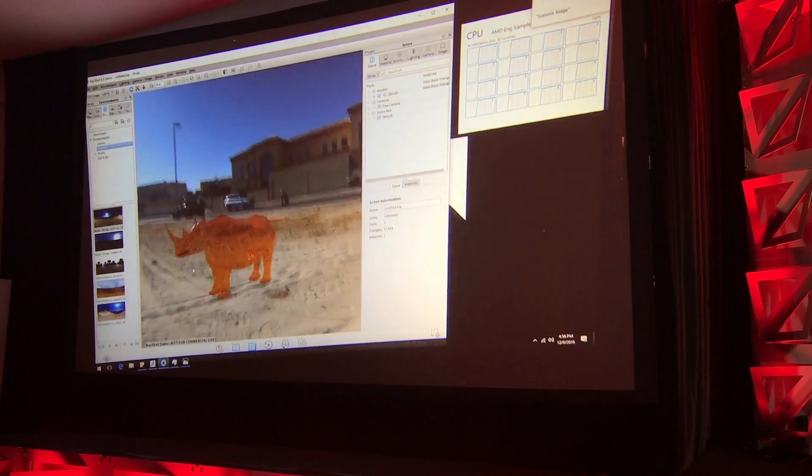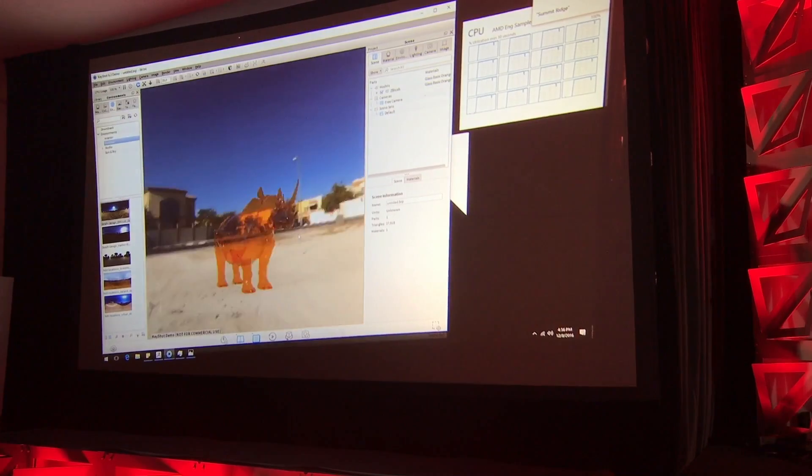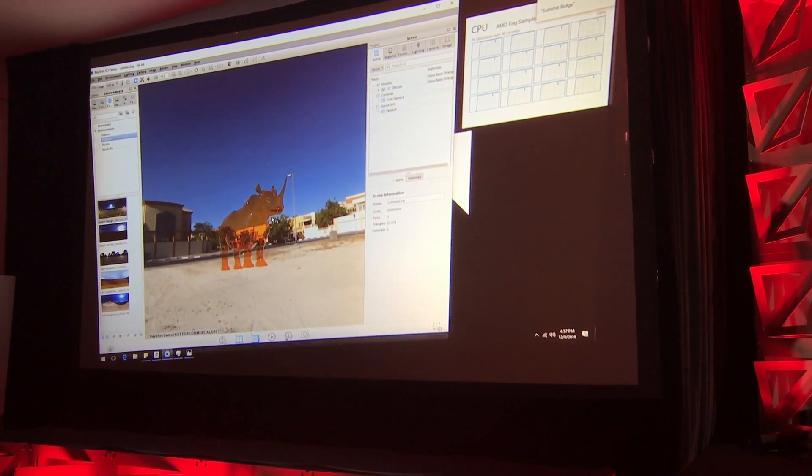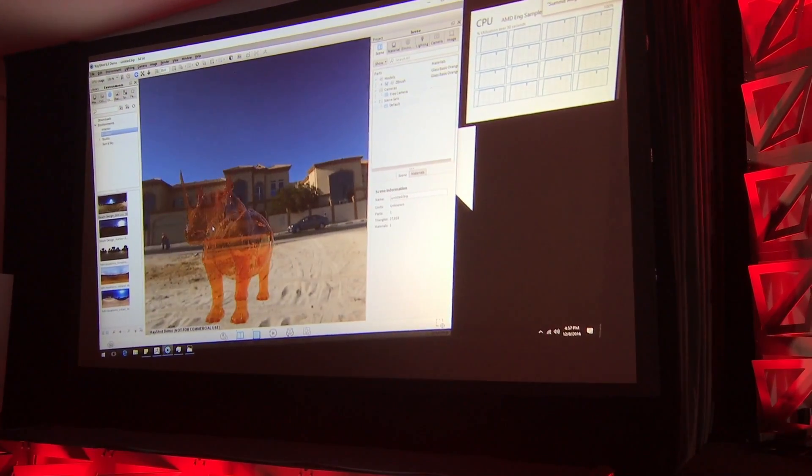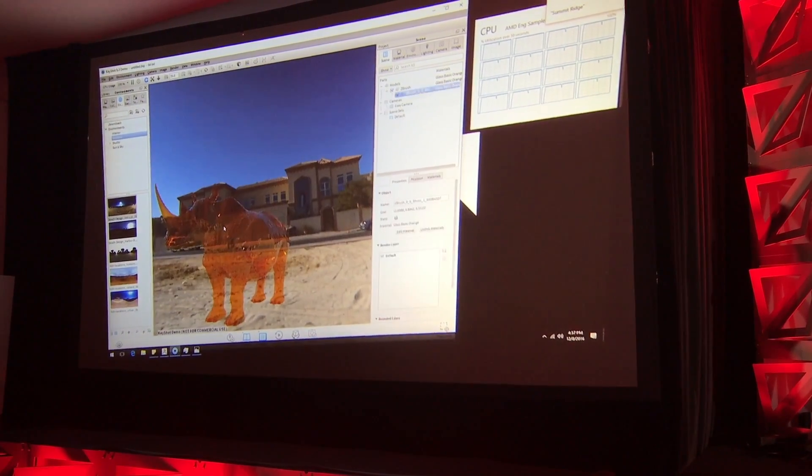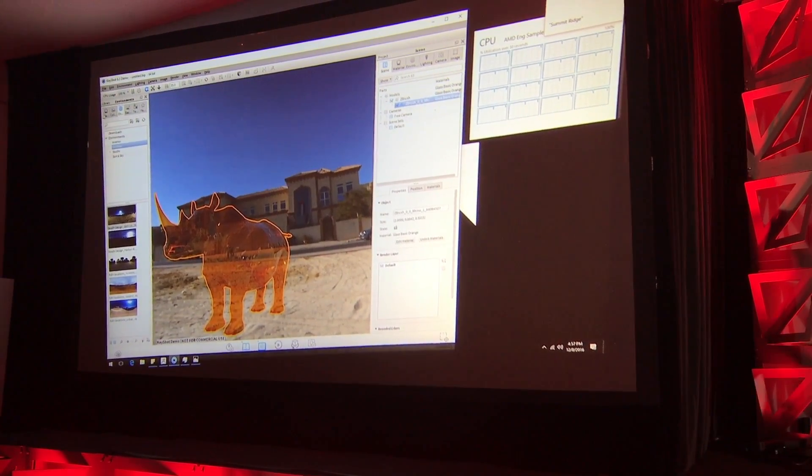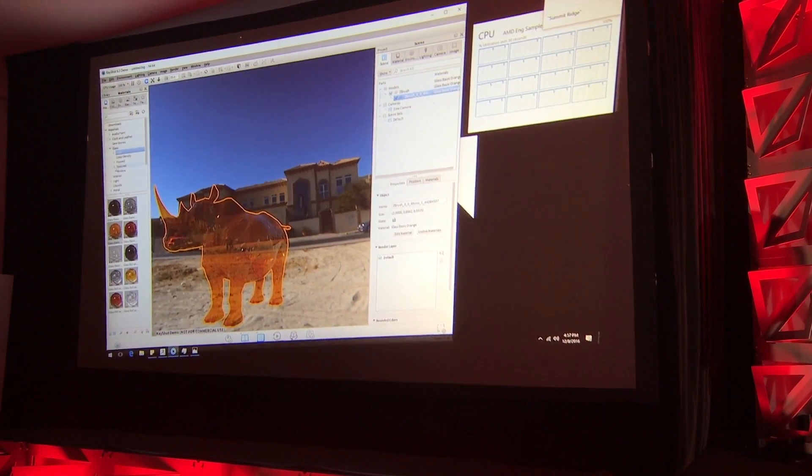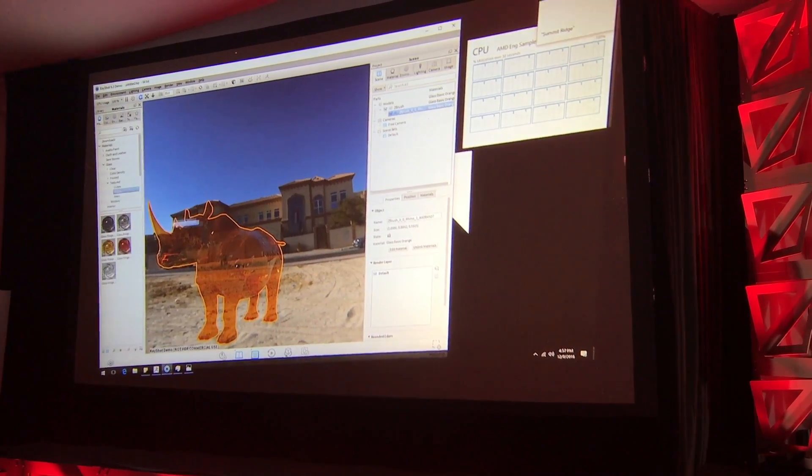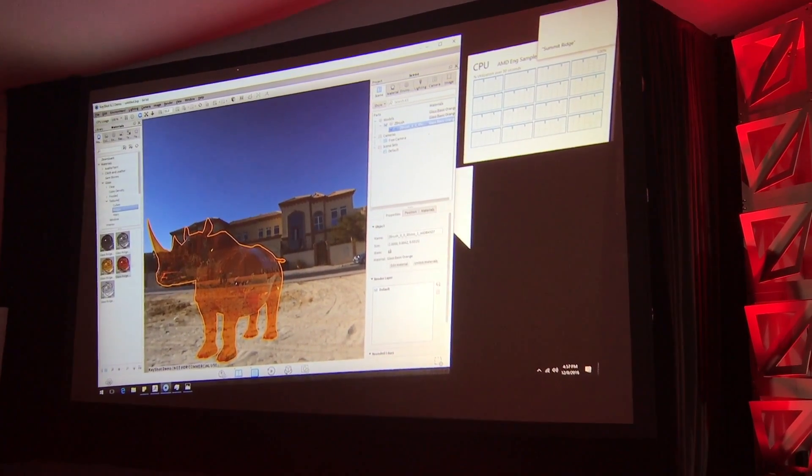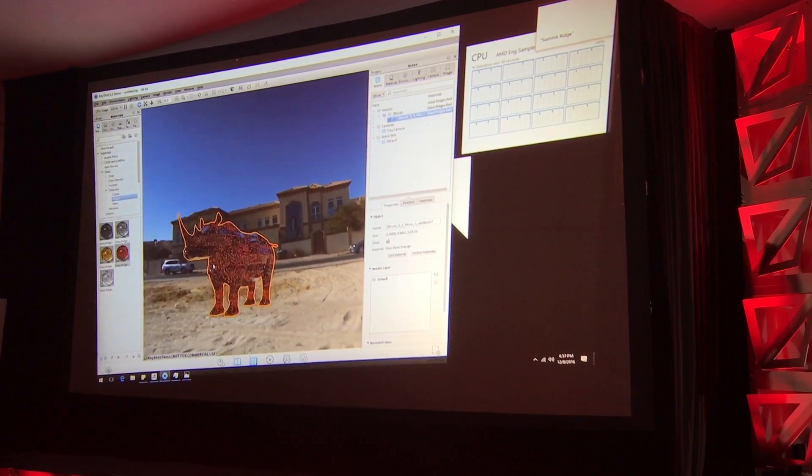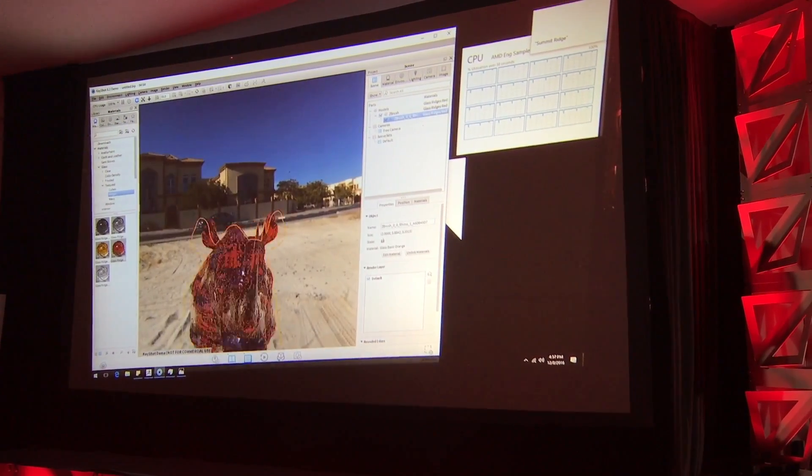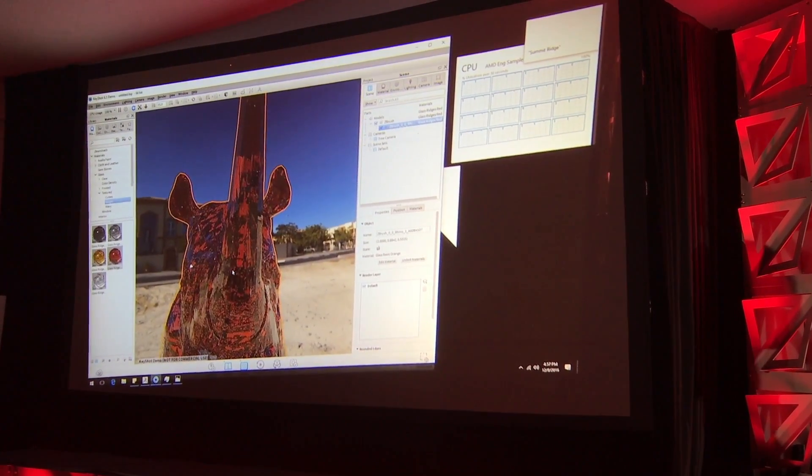And in real time, because of that amazing responsiveness of those 8 cores, 16 threads running at 3.4 gigahertz, you immediately see the effects of those changes as James applies them. If you guys have tried to do this kind of workload with major 3D models before and then getting into rendering, trying to see your effects in real time, this is one of those workloads where you really need that super high-end CPU to drive a very real-time responsive experience.